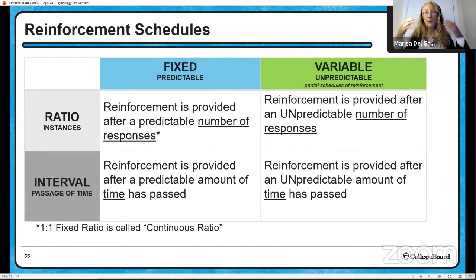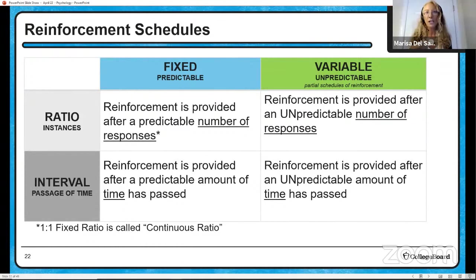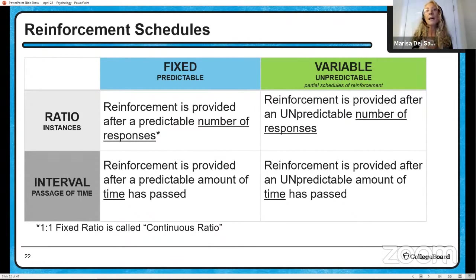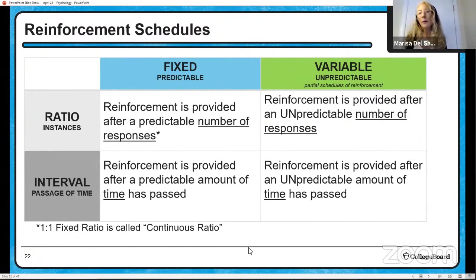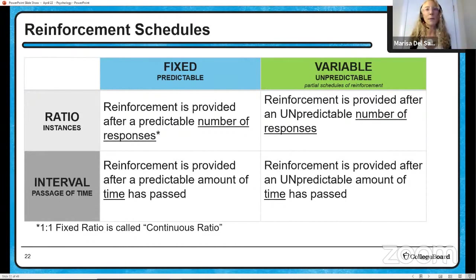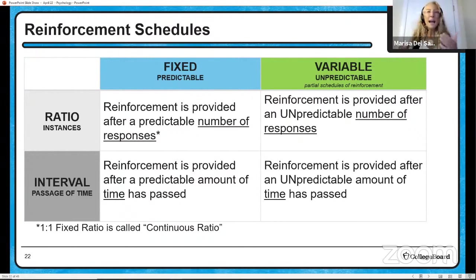When I say fixed, I'm saying something predictable has happened. In a fixed ratio, a predictable number of responses — like my son eats his broccoli three times, then gets a cupcake. A fixed interval would be a passage of time — my son practices the clarinet for 15 minutes, I give him a cupcake. It's predictable. One is the instance of a behavior; one is the passage of time. With variable, it's unpredictable — also called a partial schedule of reinforcement. Reinforcement comes after an unpredictable number of responses; maybe he eats broccoli two days and gets a cupcake, then the next four times, then the next eight times. On average I'm giving a cupcake every six times.